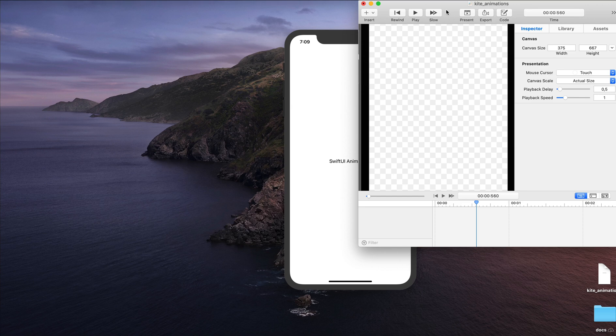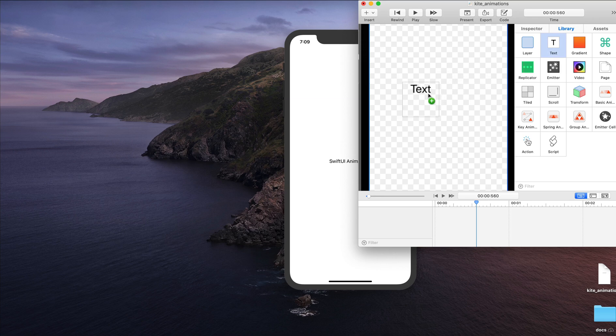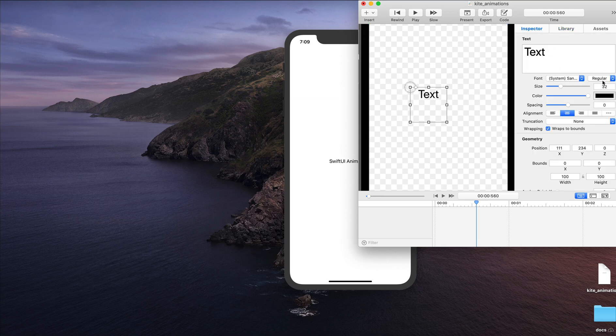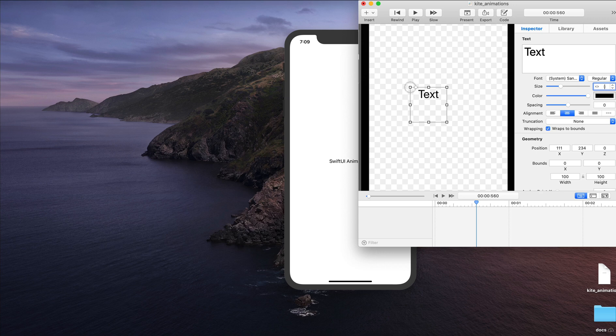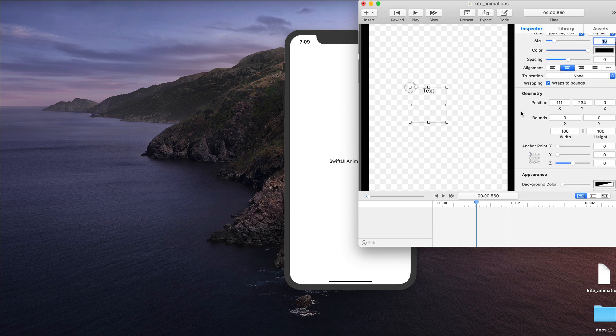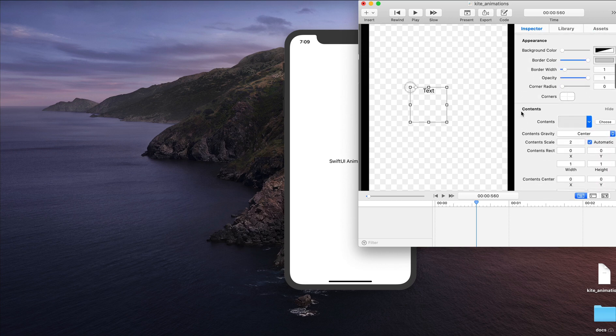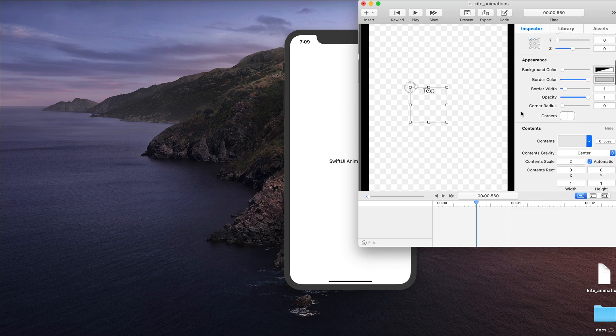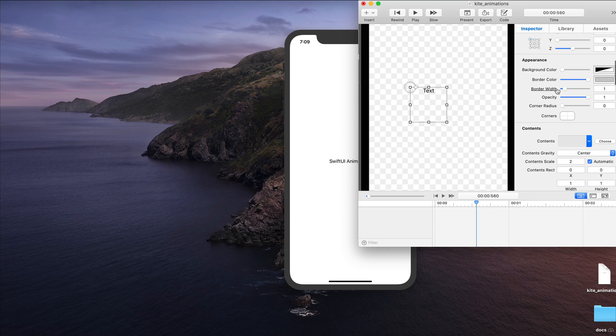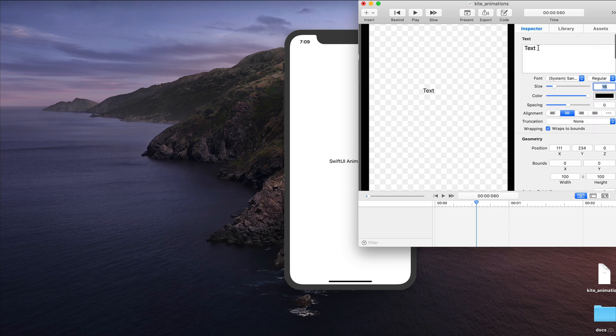I have Kite open, I'll go to the library and drag a text field to the canvas. I'll go to the inspector and change the size from 32 to 16. From here, I'll go to the appearance properties and remove the border on the text. Let's change the text to Kite animations.